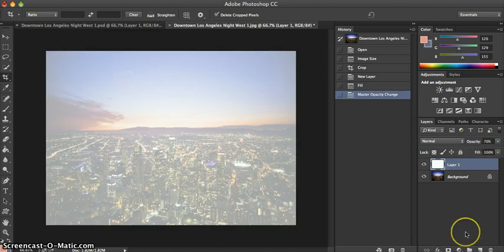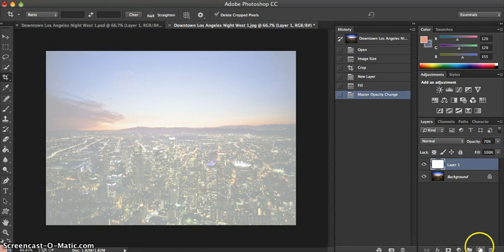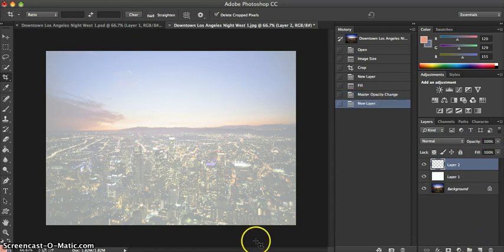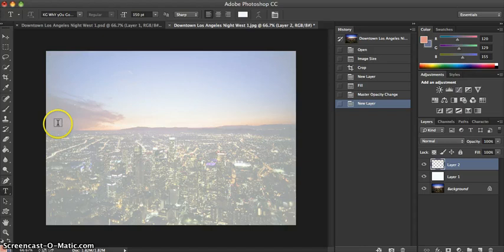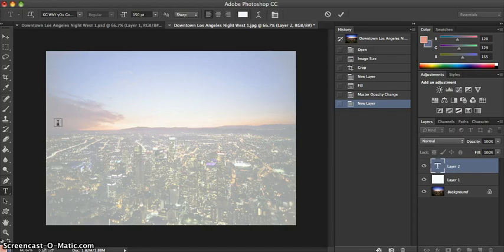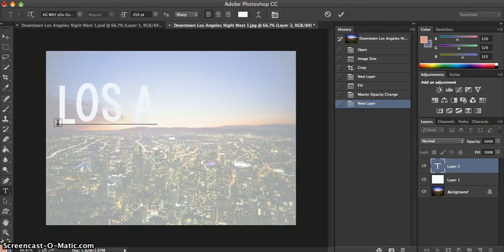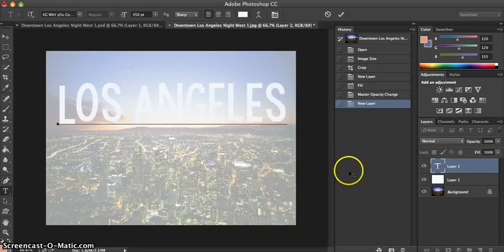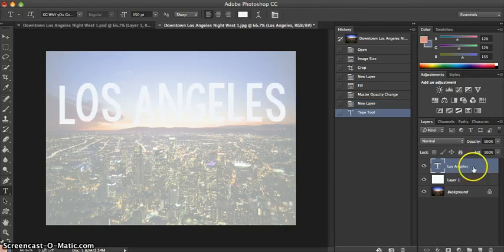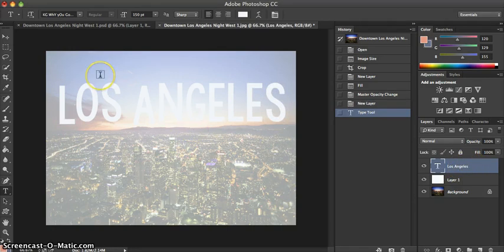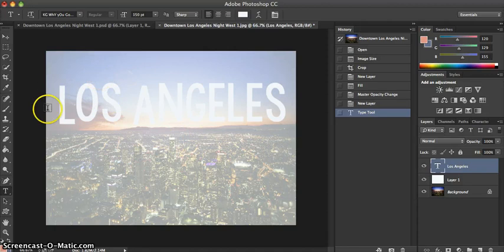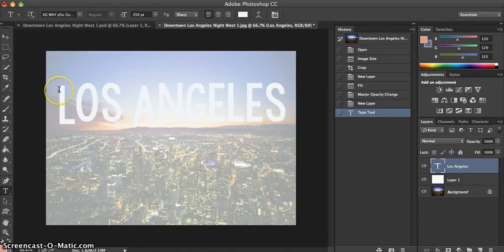From there what we're going to do is add another layer and begin to add the text onto the transparent layer. In this case I've added the phrase Los Angeles, and what I'm going to do is move the phrase Los Angeles to a lower section of the image.